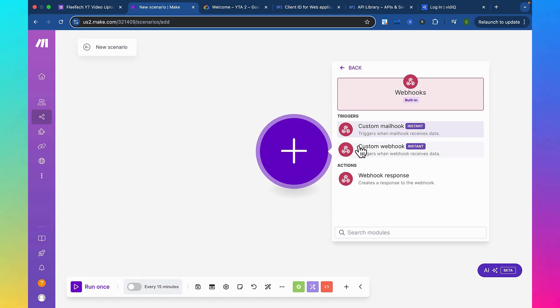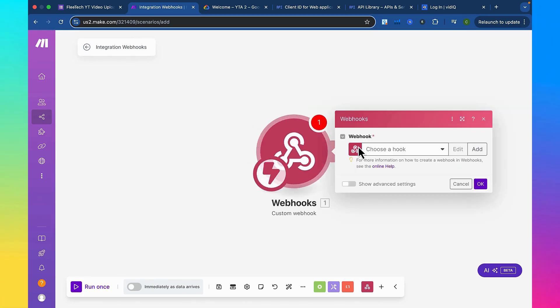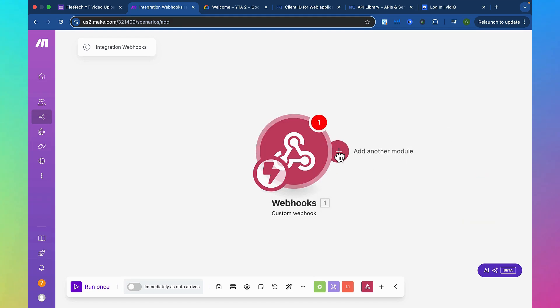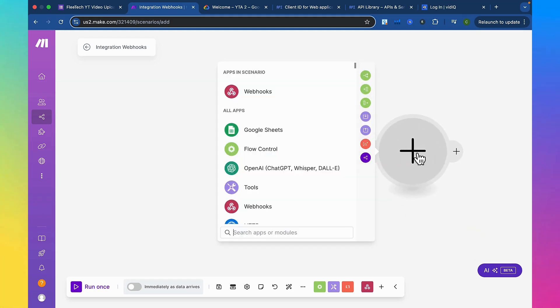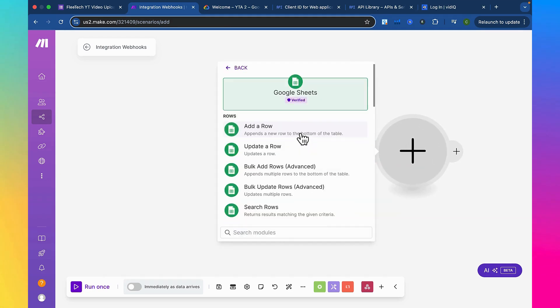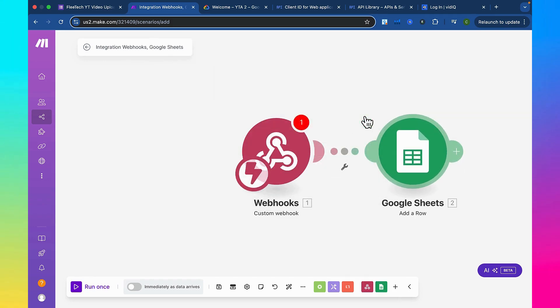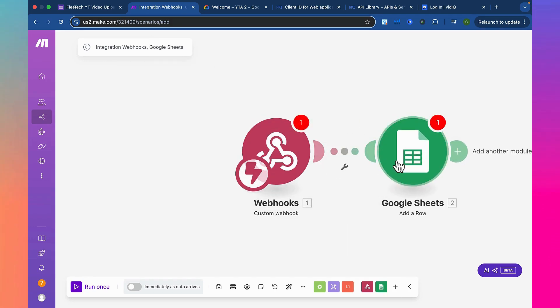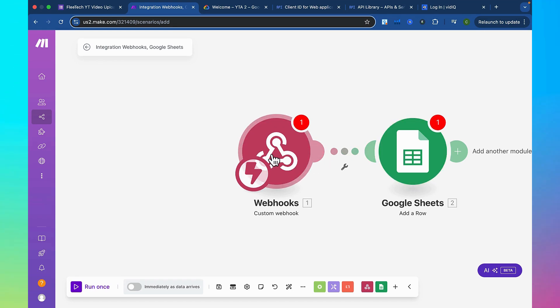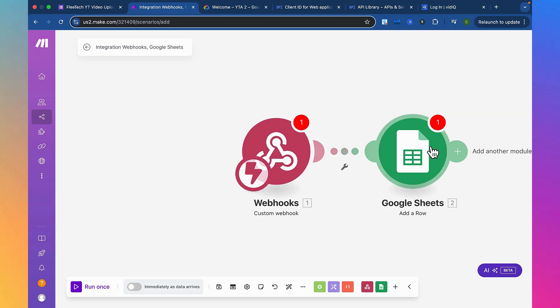So for example, I'm going to click custom webhook, and this is a trigger. If I was to add a module after this, like Google Sheets, you'll see that this is more of an action because this happens after it's triggered by the webhook. The webhook doesn't need anything to trigger it, but Google Sheets needs to be triggered by something for the event to happen.